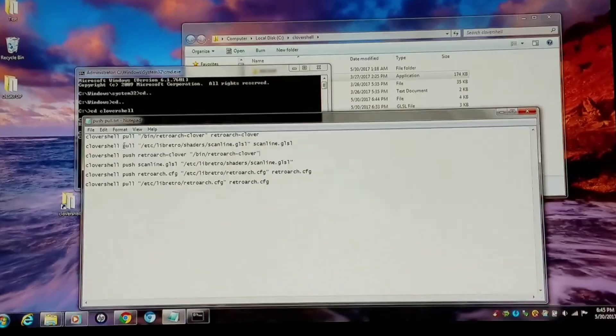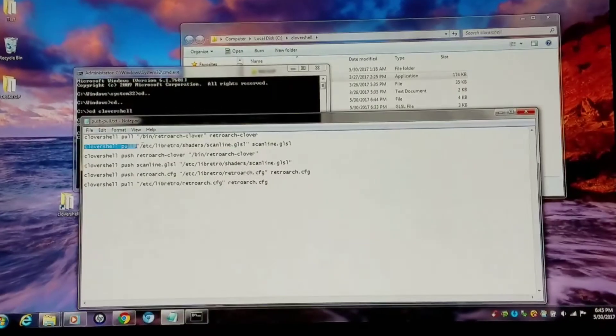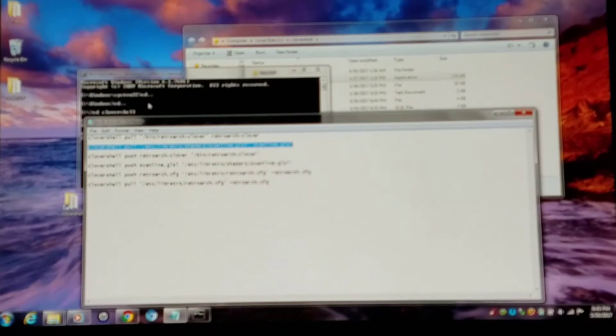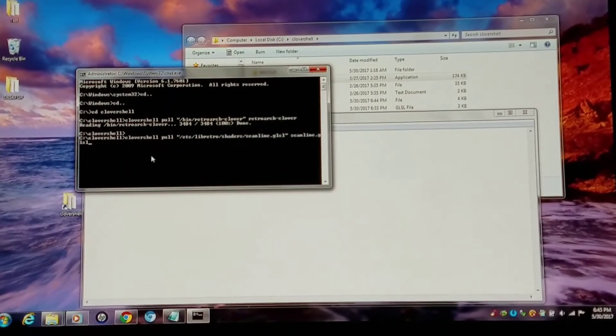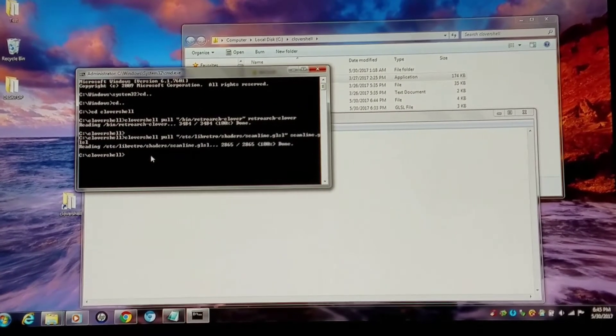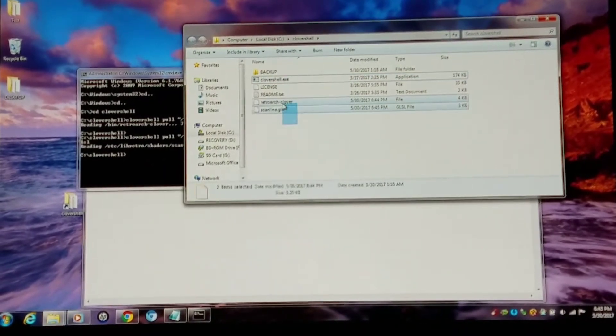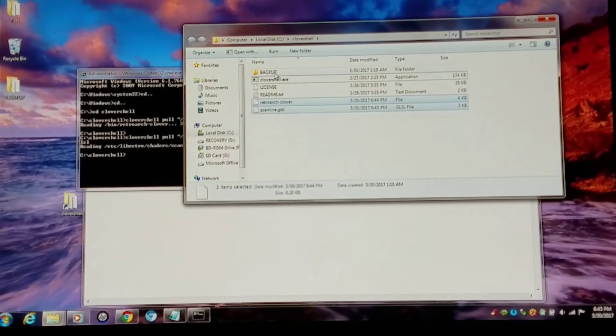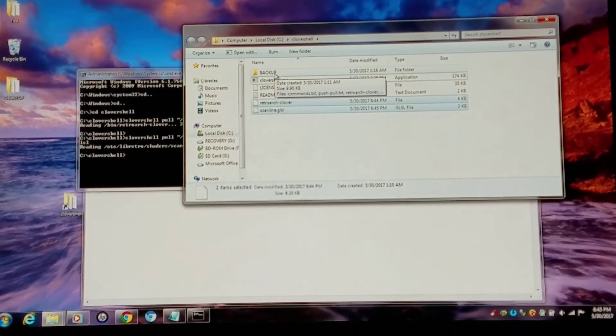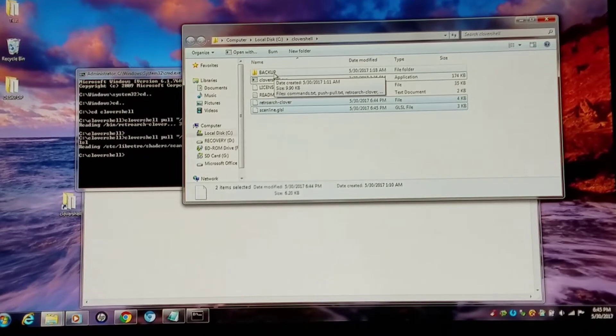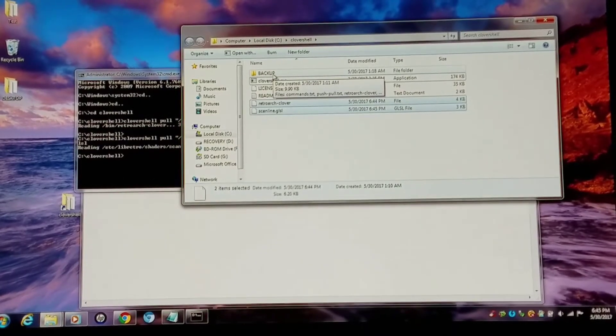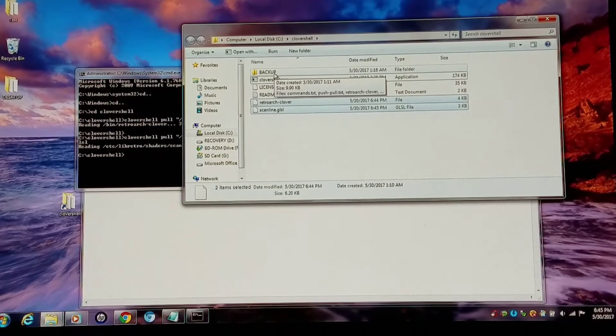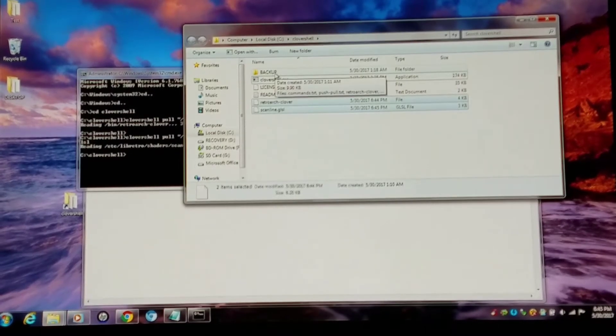Now I'm going to take off the Scanline GLSL file as well. That's 100% done as well. Now that you have these two files, you want to make sure you back them up into your backup folder. That way you could copy them right back into this main root directory of Clovershell and re-upload them to the Mini Nintendo and fix any issues. You could also uninstall Hashi and redo it that way too, but this is a lot quicker.